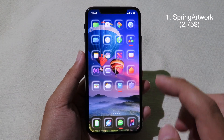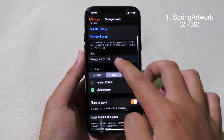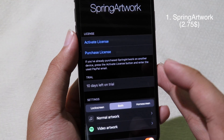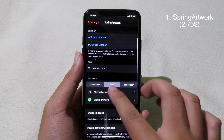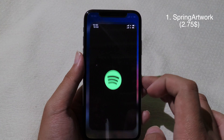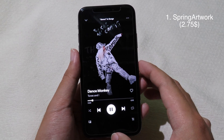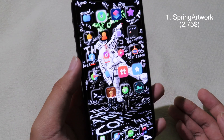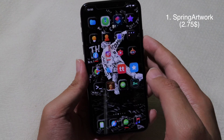This first tweak works for Spotify and for the Music app as well, and it is called SpringArtwork. It allows you to display the artwork of the music on your lock screen and your home screen. The tweak gives you a 10-day trial so you can try it before purchasing. After you install it, go back to Music or Spotify. I'll show you on Spotify — let's play some music. You can see the artwork right here, and when you go back to your home screen you can actually see the artwork moving, just like on Spotify. It works on your iPhone home screen as well.